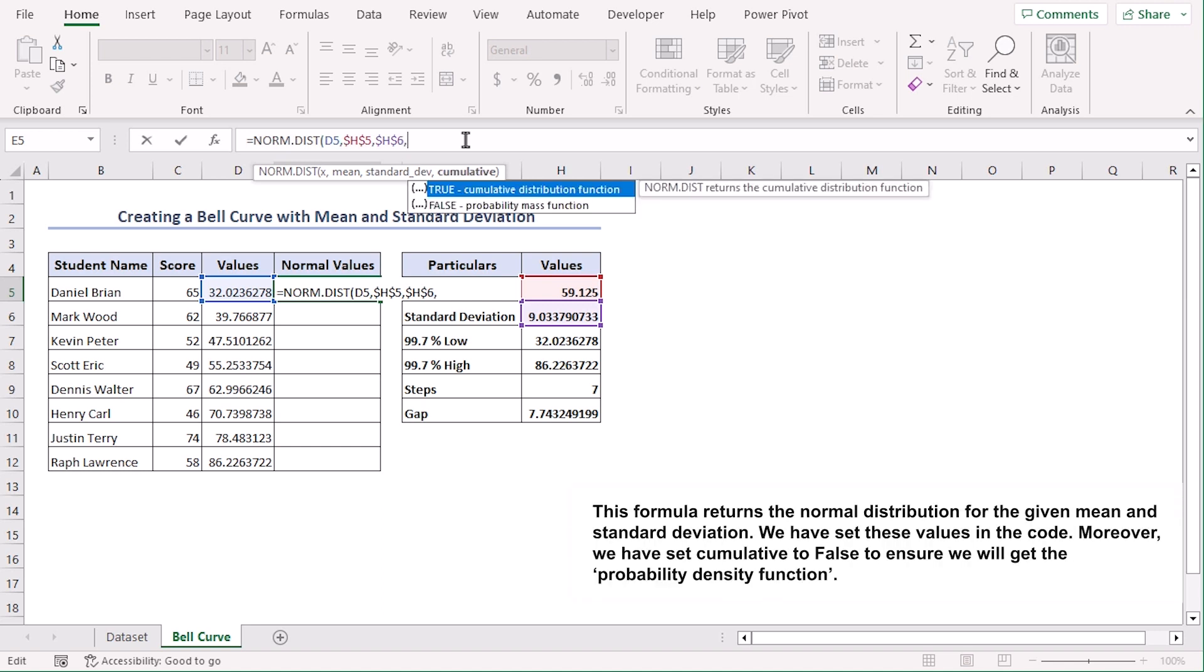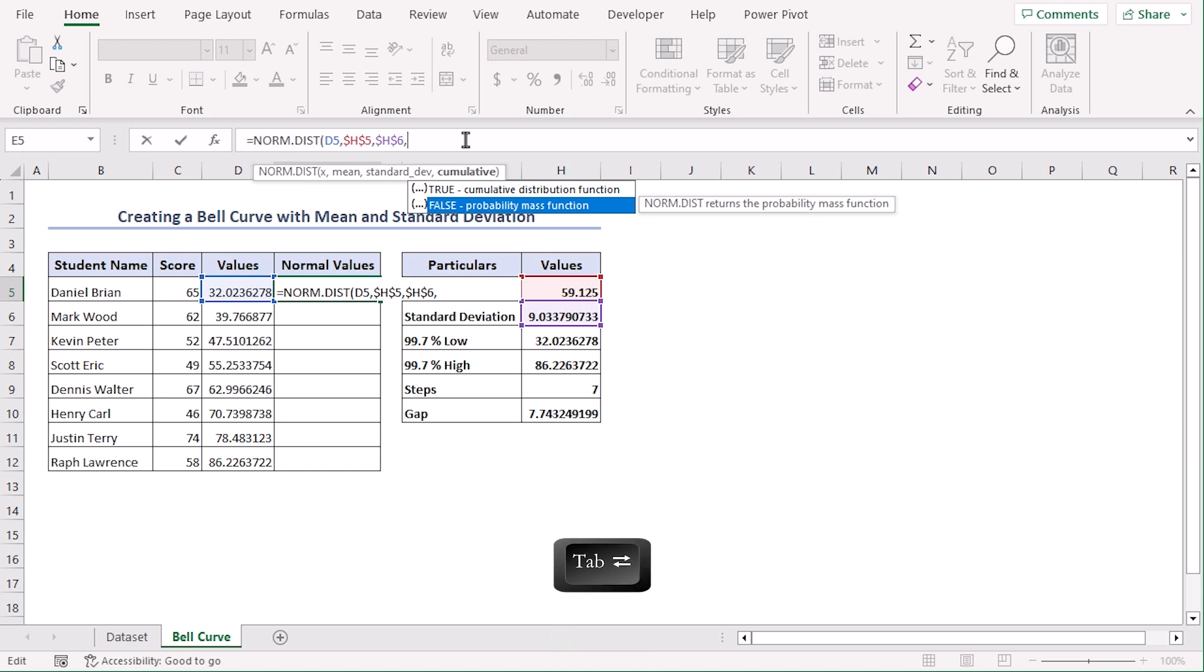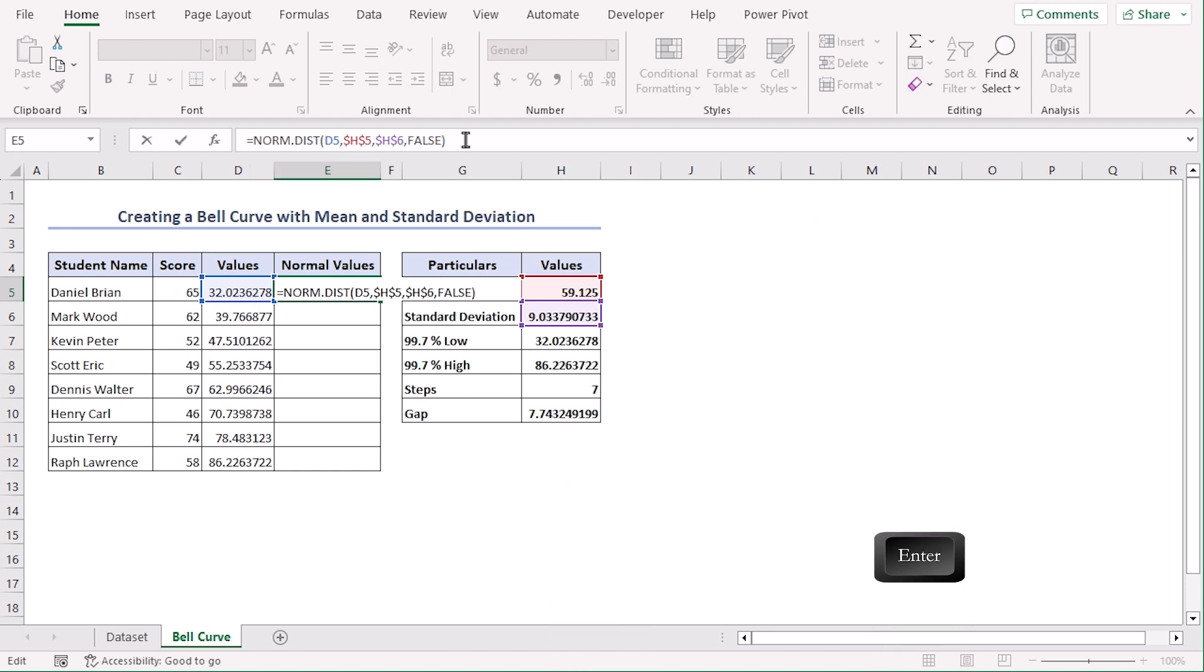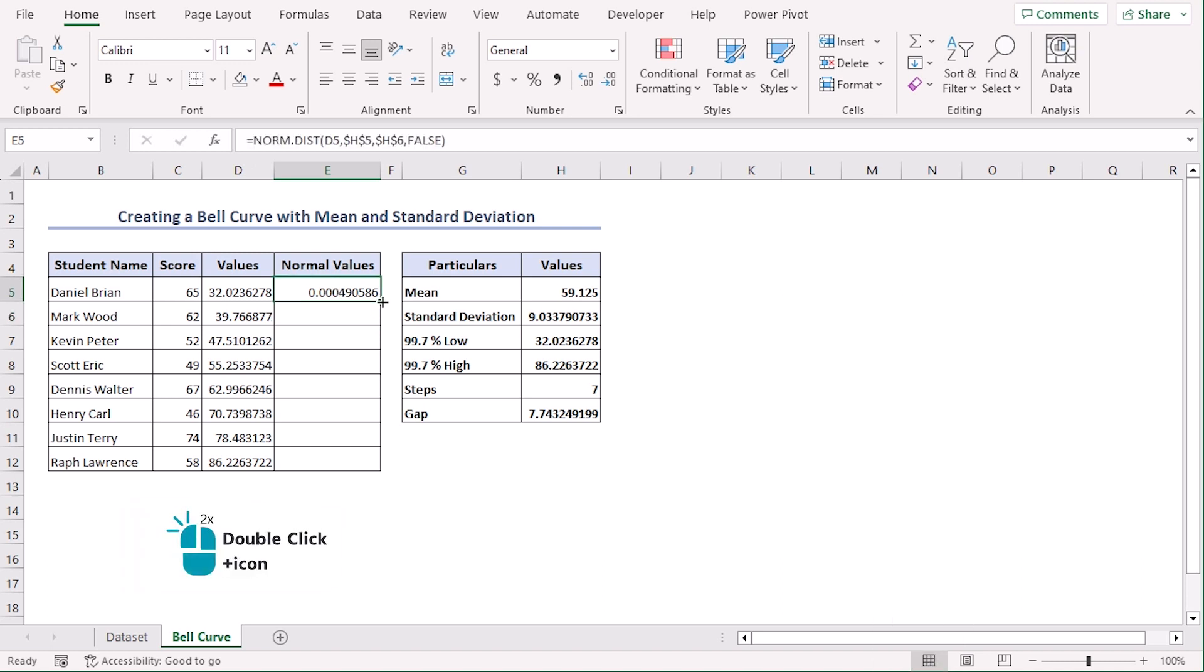Let's edit it in the formula bar so that it's easier to understand. And for cumulative, let's choose FALSE so we get probability mass function. Closing parenthesis, enter. So this is our normal value. Let's double click or drag the fill handle to autofill rest of the cells.